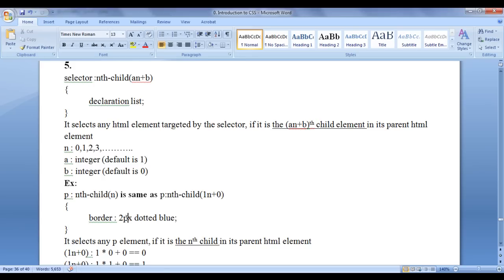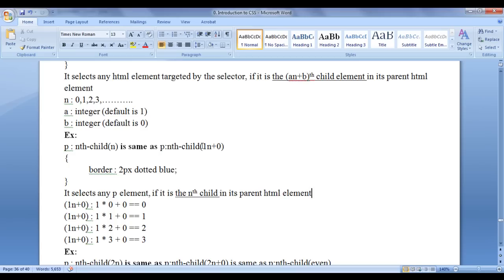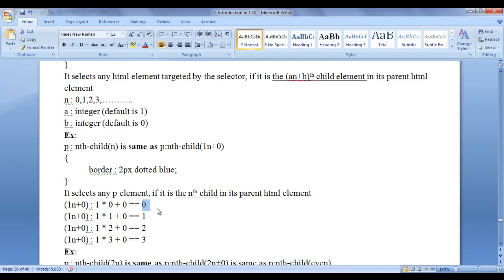This code selects any p element if it is the nth child in its parent HTML element. To calculate: you write 1n+0 repeatedly for the total number of children, then replace n with 0, 1, 2, 3 and so on. So 1×0+0=0, 1×1+0=1, 1×2+0=2, 1×3+0=3. That gives the 0th, 1st, 2nd, 3rd positions and so on. Since there is no element at position 0, effectively all paragraphs from the 1st through 10th are going to have the dotted blue border.